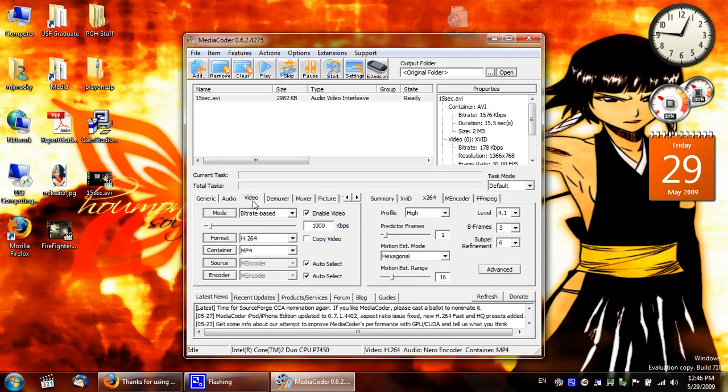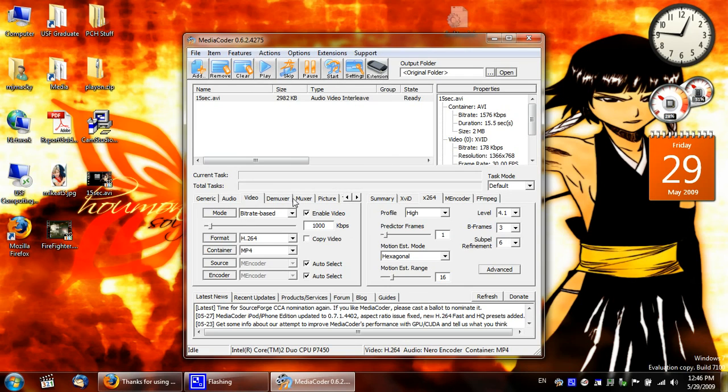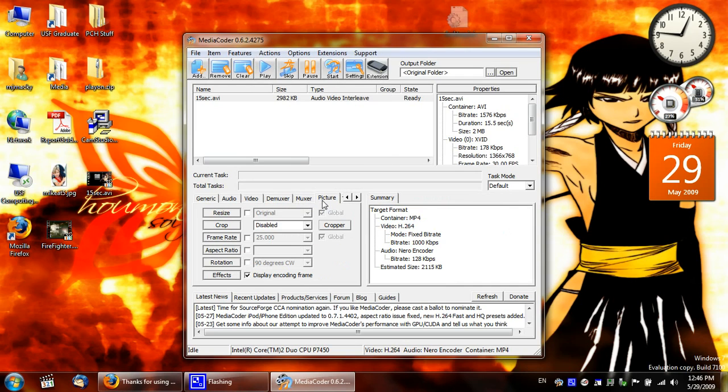Sometimes you just want to do only video. If you want to do only audio, you can come here and you can transcode audio only. But if I need to resize anything, I can do it here.